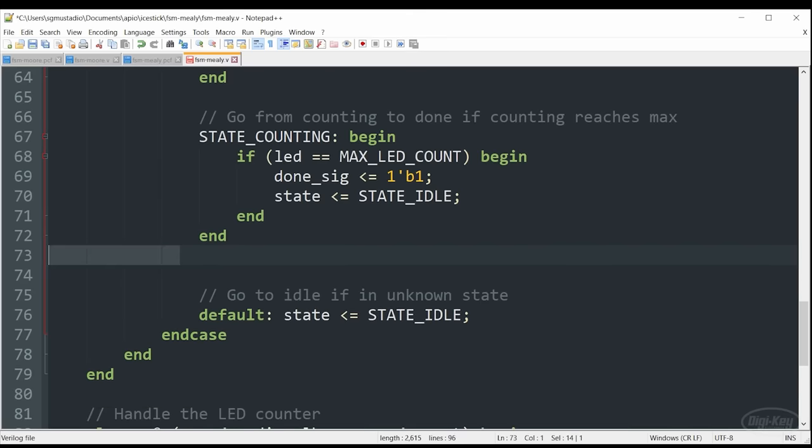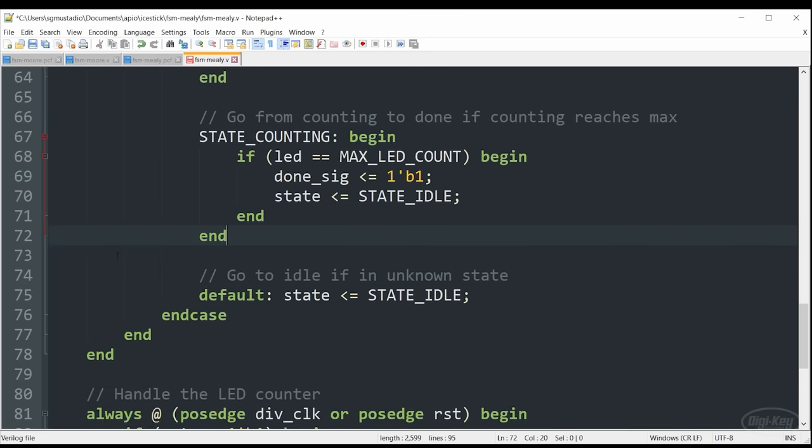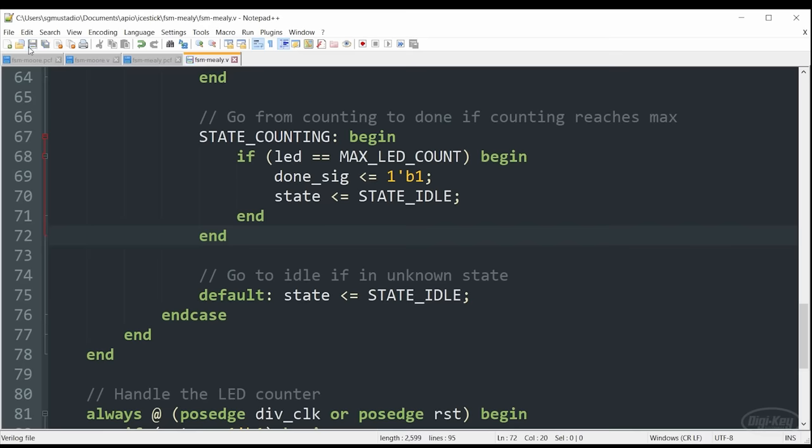Because of that, we no longer need this done state. I hope this helps you see how a Mealy state machine can possibly be more efficient than a Moore state machine. It can potentially save you on a state, maybe two, depending on how you configure your outputs. And because of that, you don't need as many bits to remember your current state. That being said, Moore machines are often a little easier to understand for humans. And because of that, possibly a little easier to debug. So you get the choice as to which you would prefer to use. Let's save this.